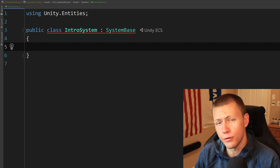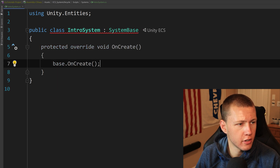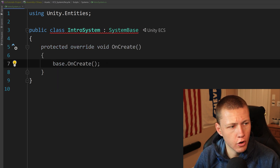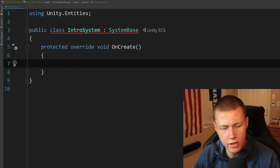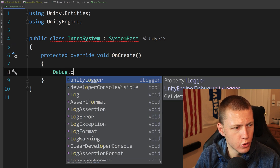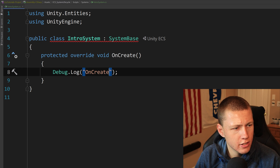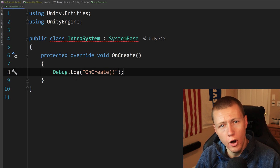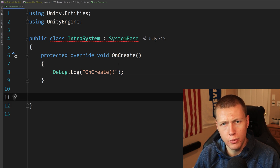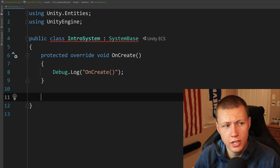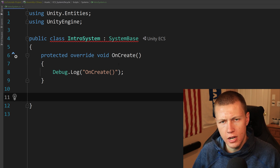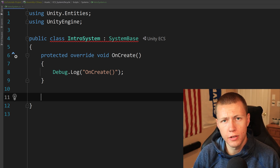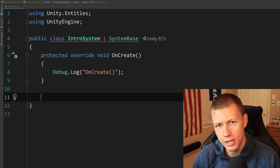The first event function is OnCreate — it's a protected override void called OnCreate. You can leave in the base.OnCreate call or not; if you look at the source, it literally doesn't do anything right now, so I usually take it out. We can just add a Debug.Log for 'OnCreate' so we can see when it's called. OnCreate is very similar to Awake in MonoBehaviours — it's invoked as soon as the system is created in the game world, and will only ever be invoked one time throughout the lifecycle of the system.